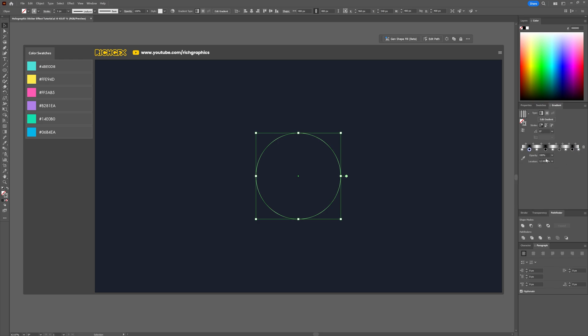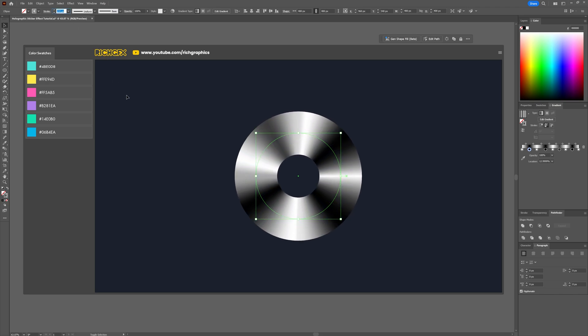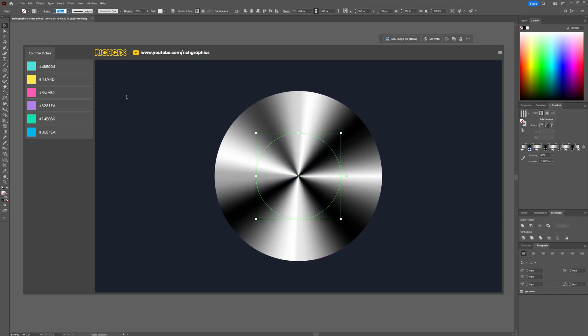Once you've finished adding the points to the gradient slider, simply click the apply gradient along the stroke. Increase the stroke size until the entire ellipse is filled creating a complete circular shape. You'll see the gradient wraps around the stroke giving us the desired gradient effect.